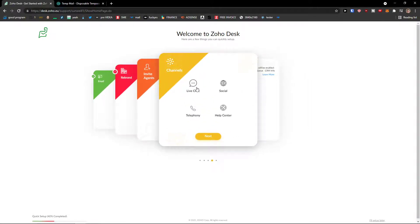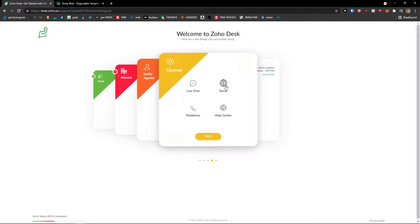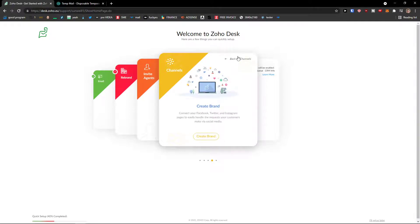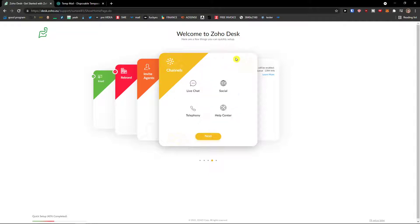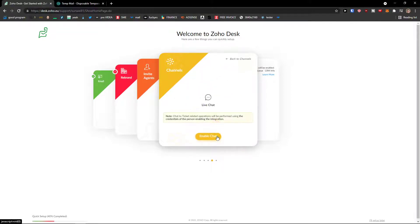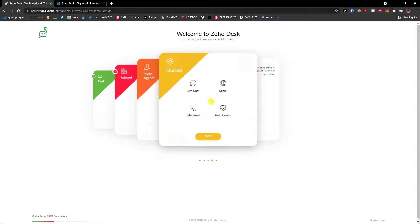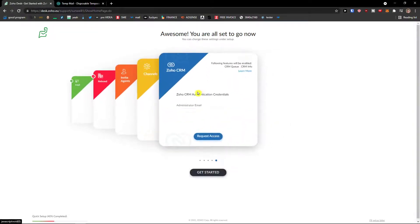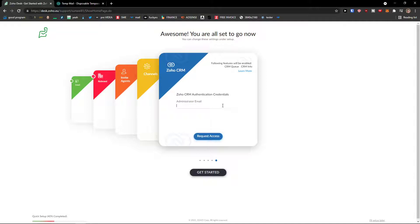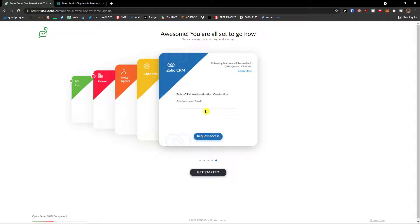You're going to have channels here as a live chat. You can enable it, social, create a brand, connect to your Facebook, Twitter and Instagram pages to easily handle the requests your customers make through social media. So that's completely up to you. And then you can have also Zoho CRM credentials. If you have an administrator email, you can request access. Get started.